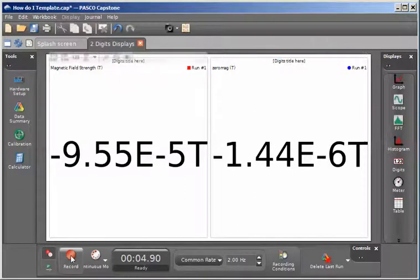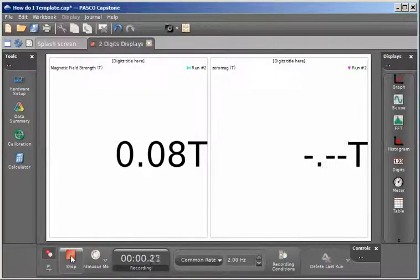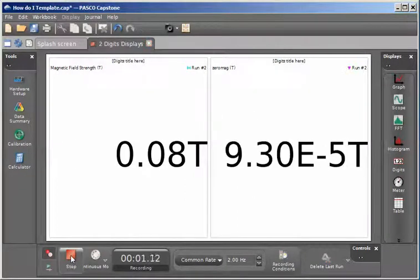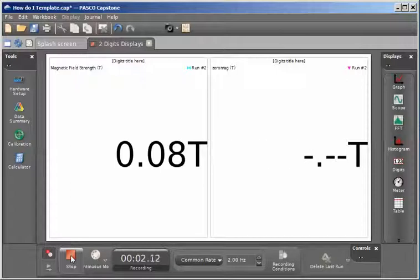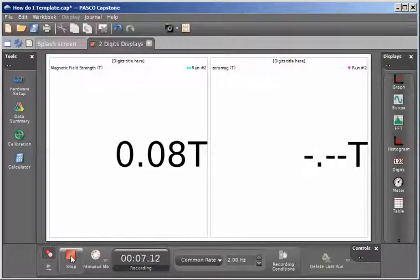I'm going to click data again. And you can see that the data has been zeroed on the right hand side.